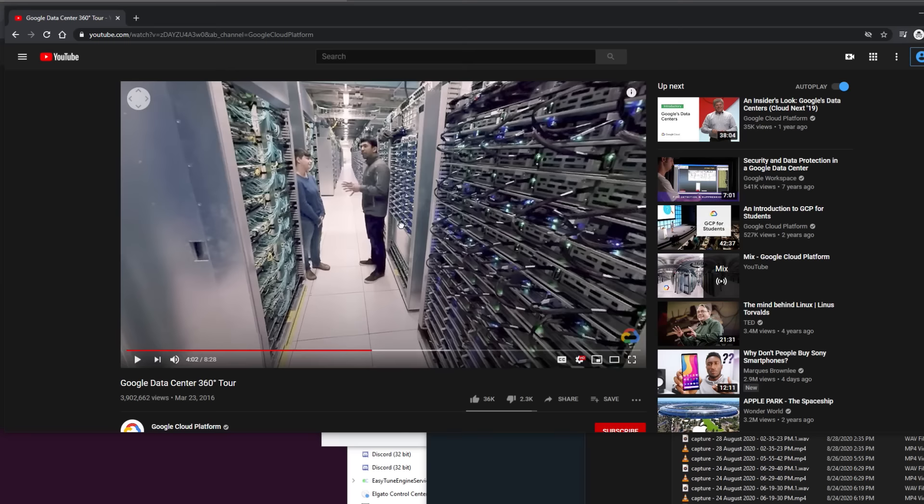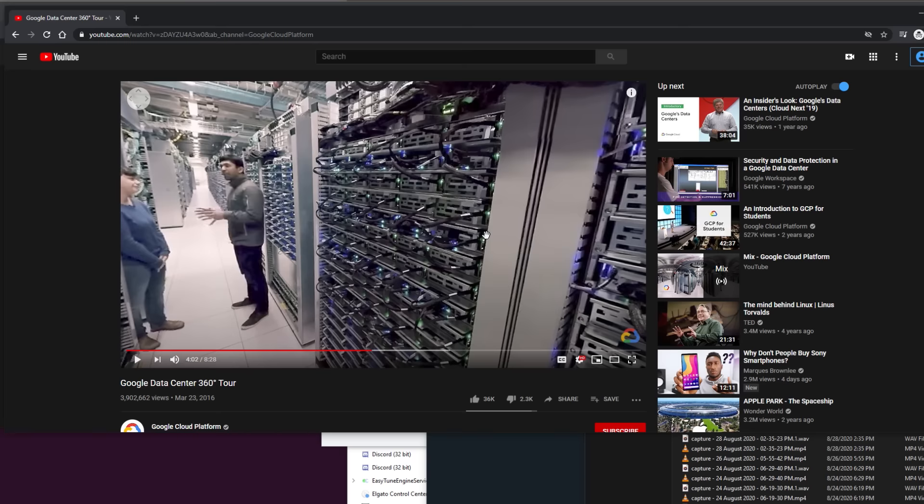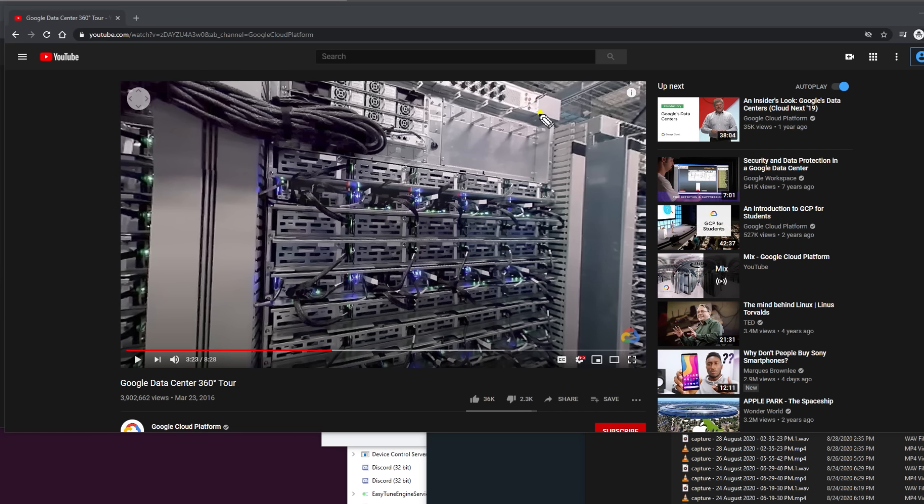Pretty much any resource you access over the internet or just in a network period is going to be inside a data center. I'm actually doing a 360 tour of Google's data center, just rows and rows, racks and racks full of servers, routers, switches. Right now you may be watching me on YouTube and this is a Google data center. Big companies like Google, Facebook, Amazon, Microsoft have data centers. If you join their network team, you might get access and be able to work inside those.